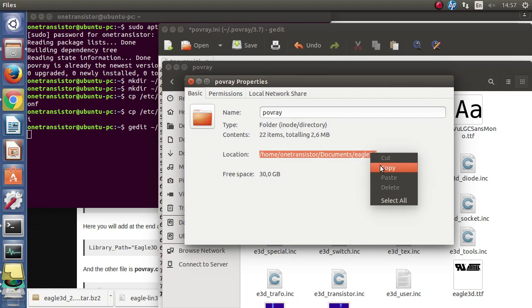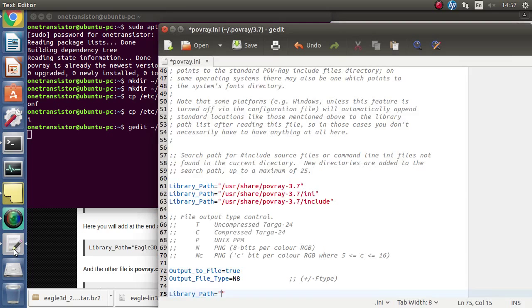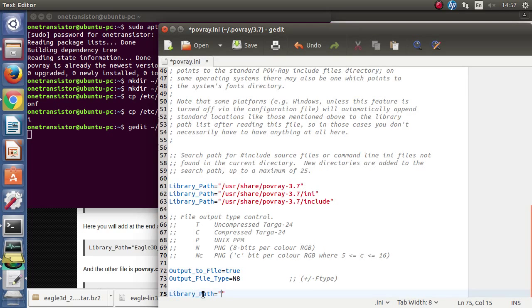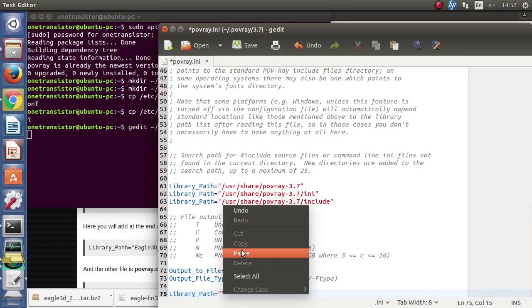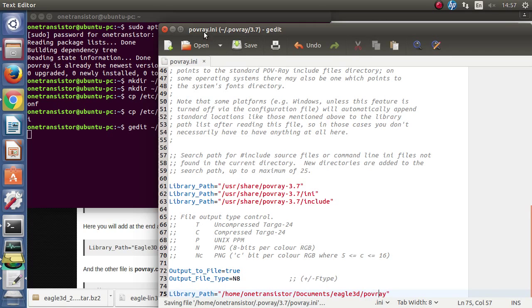So I got the path. I will paste it in the configuration file and write Povray manually. Save and close the file.